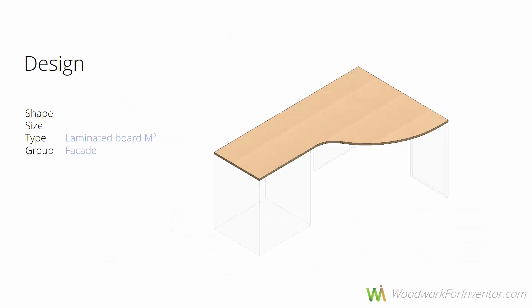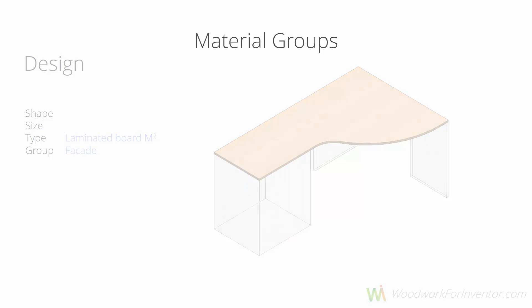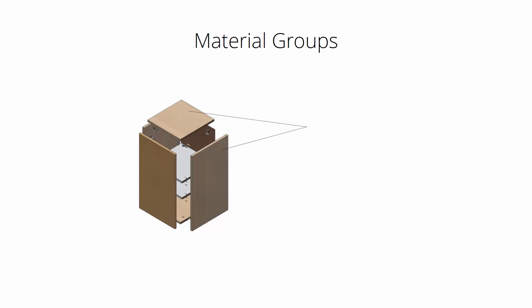Once we define the type, we need to say what is the physical role of this laminated board in the model. In this case, it would be a facade. So material groups define what is the physical role of an item in a BOM.